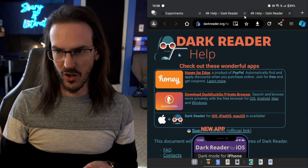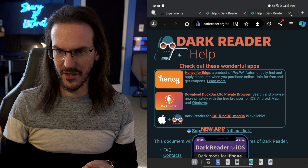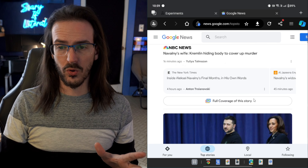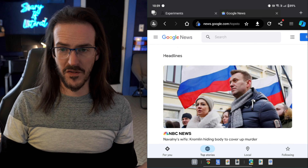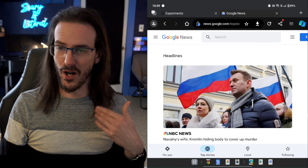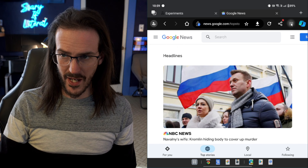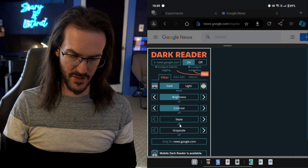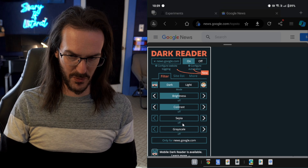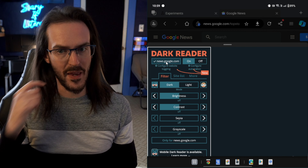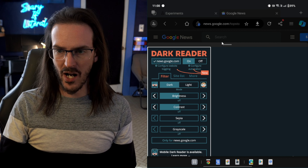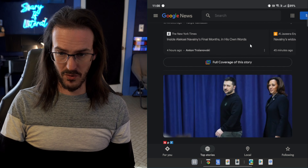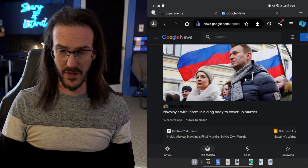Here is the Dark Reader page. I just jumped over to Google News because I knew that this would need a dark mode. This is obviously bright white. And if we go into our extension, I've actually disabled it — so this is the opposite of what you'd want to do. Here are your settings. We'll turn that back on. And now we have a very nice looking dark mode for this website. Pretty cool.